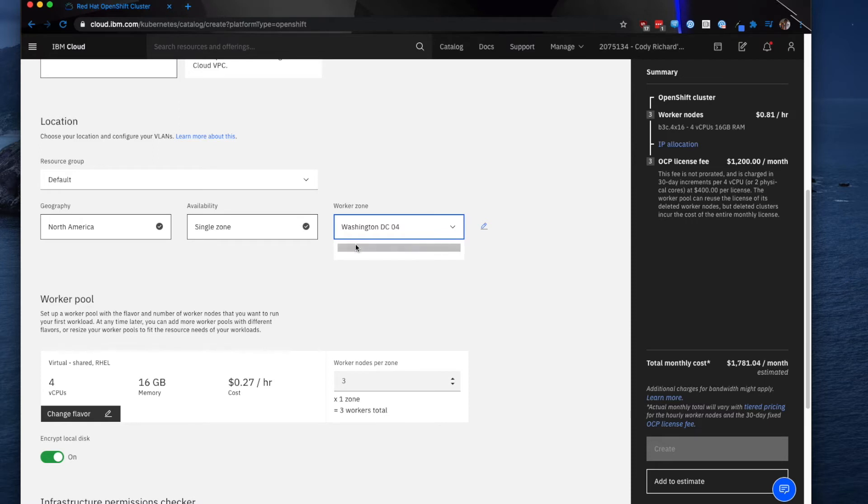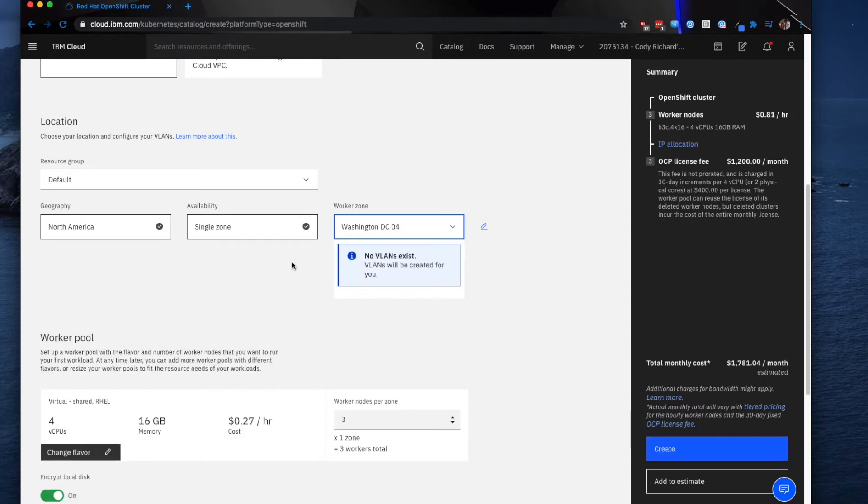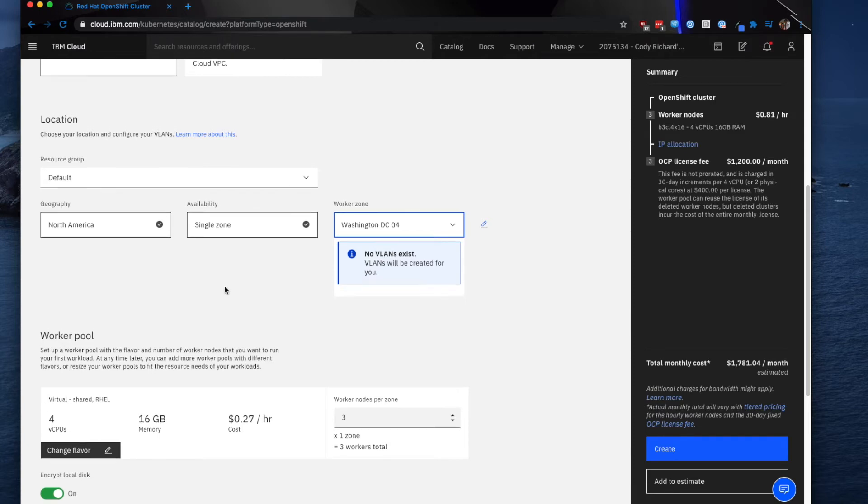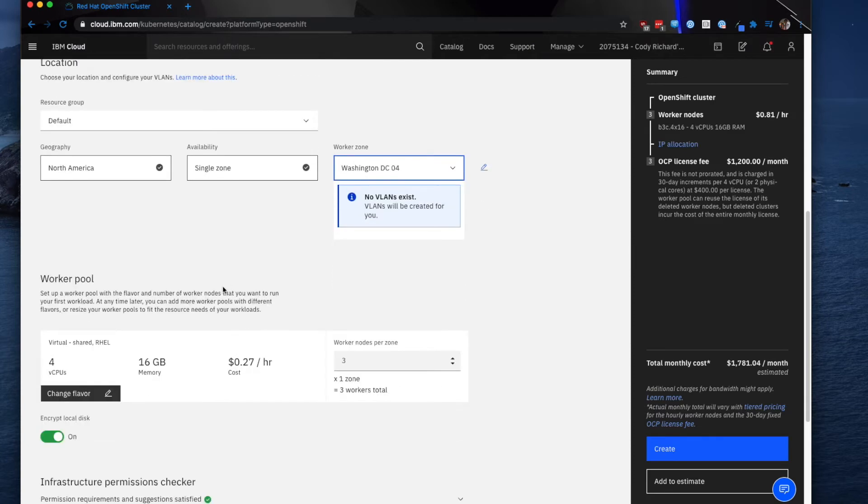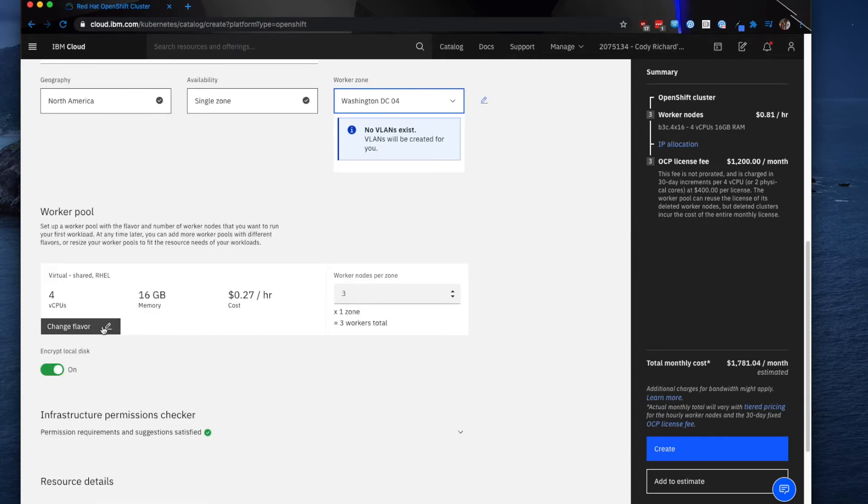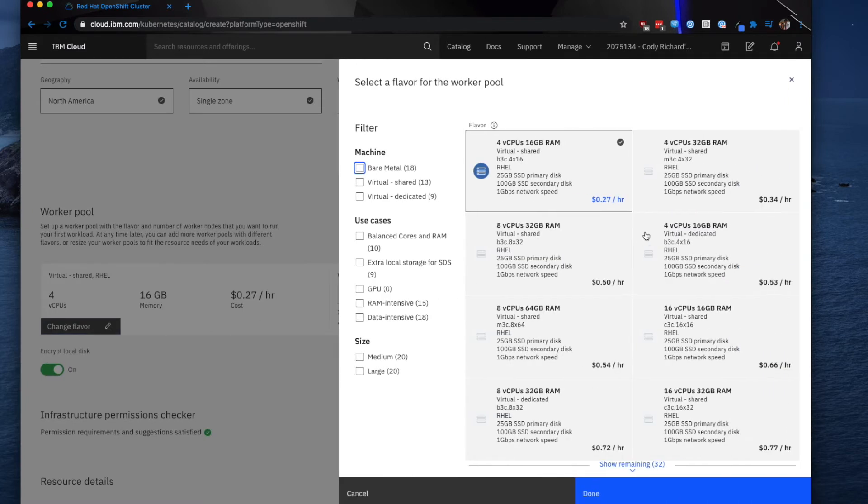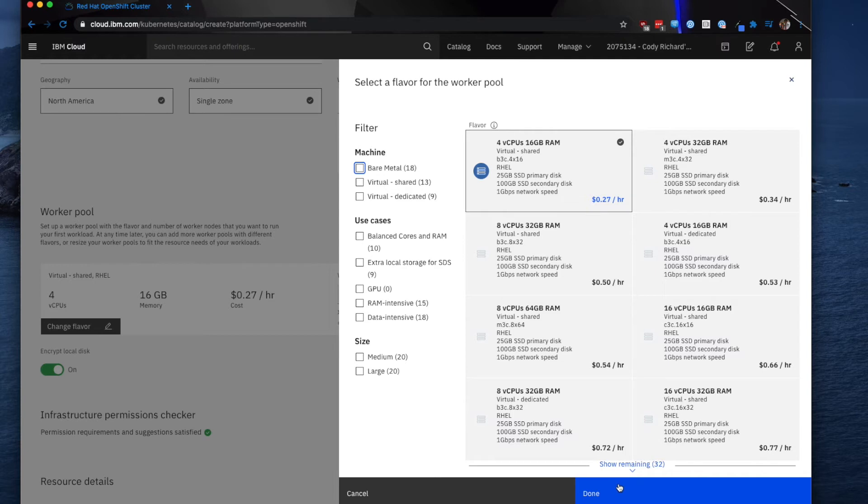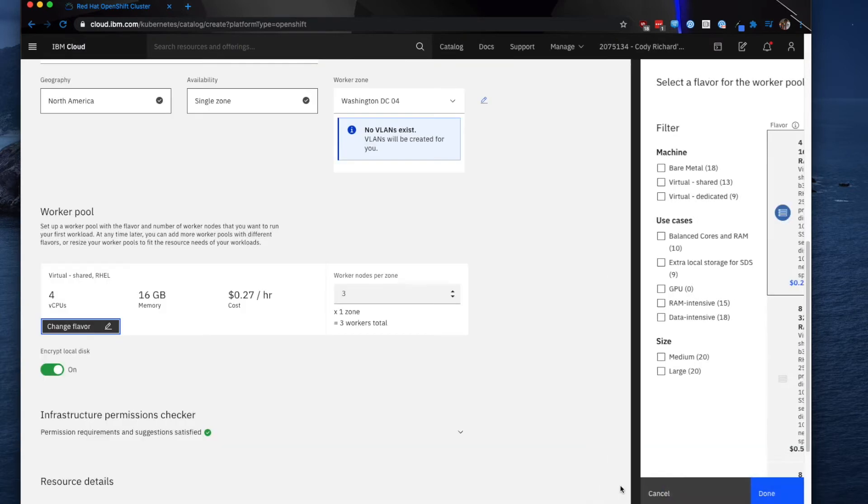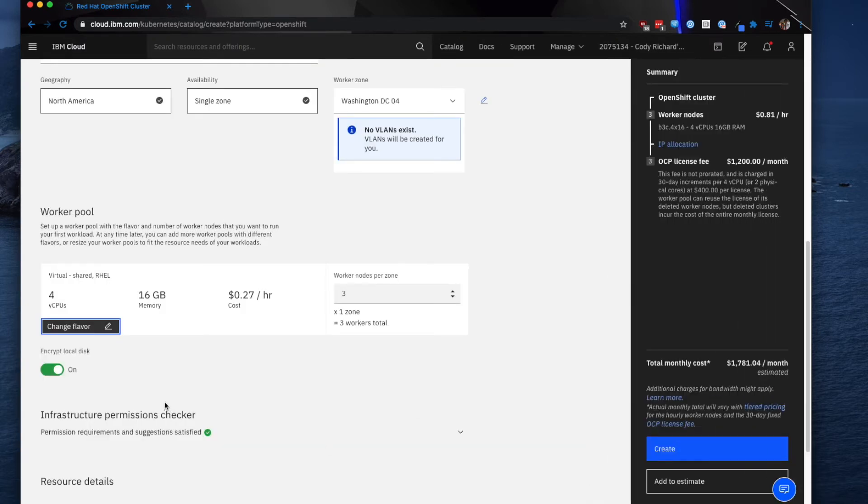Give it a few seconds to verify this information. As you can see, no VLANs exist, so it is going to create a VLAN for you. You can also change the flavor if you're looking for something cheaper or something more expensive. I'm going to go with the cheapest version for the use case of this, which is 4 vCPUs, 16 gigs RAM.